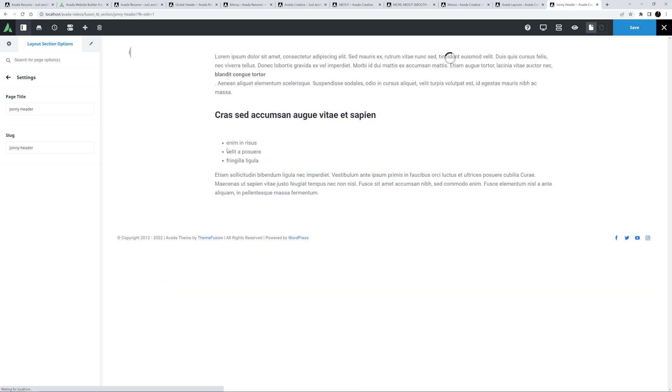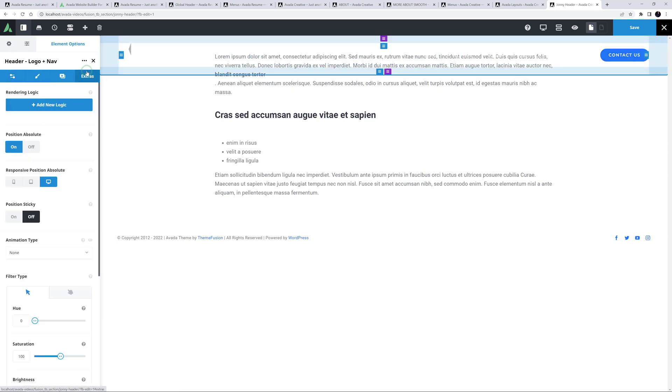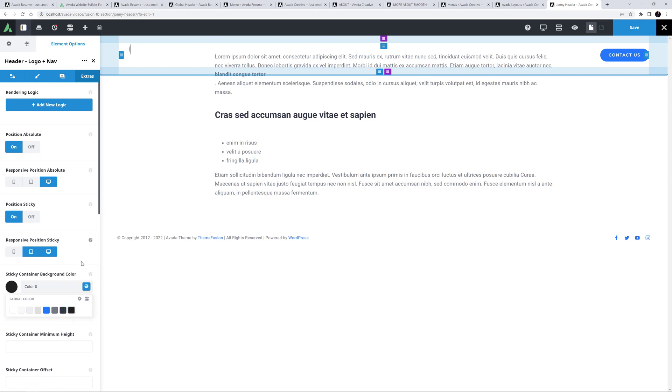I want this header to be transparent initially, but as it's for one page content, I also want it to be sticky. So I'll edit the container, and head to the Extras tab, and set the Position Sticky option to On. I'll also set the sticky container background colour to colour 8, so when it becomes sticky, it also gets a background colour. And of course, I also need to set my one page menu.